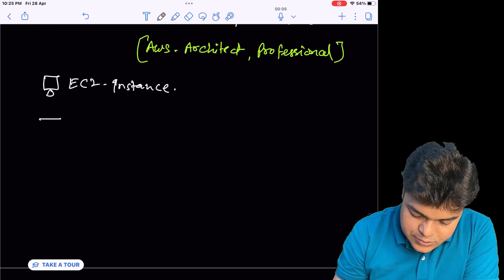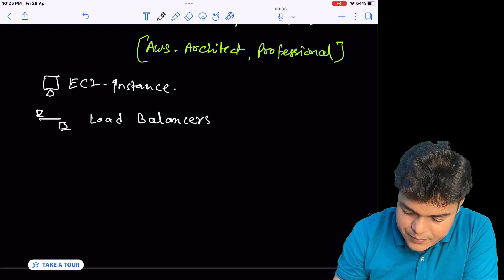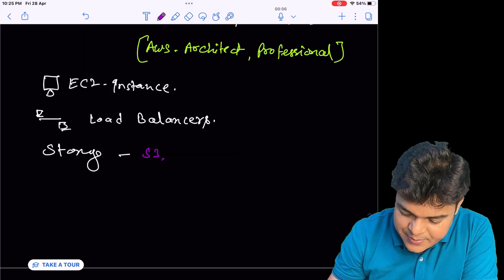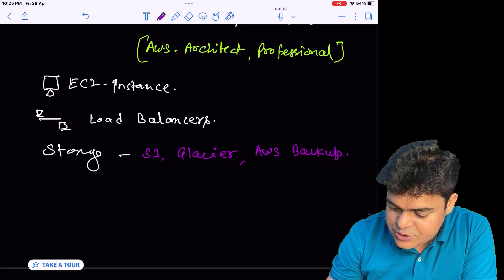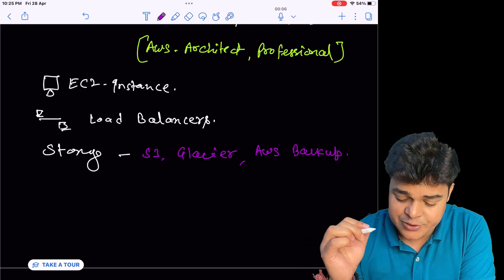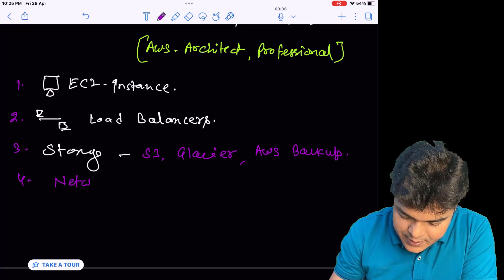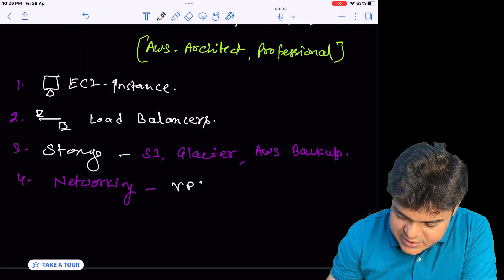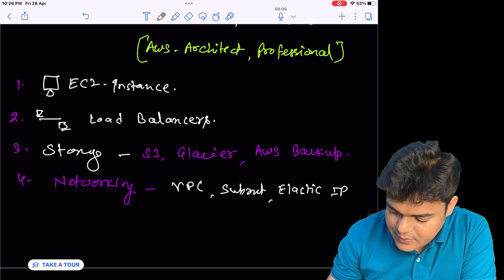Second, you should know about the load balancer, which is really important. Number three is related to storage — all types of storage, as multiple storage services are available: S3 bucket, Glacier, and AWS Backup. Five to seven different types of storage services are available, so we should know about the usage of each and every AWS storage service. Fourth is networking, and in networking multiple components are available: VPC, subnet, elastic IP, and ETC.